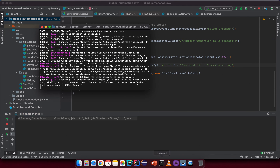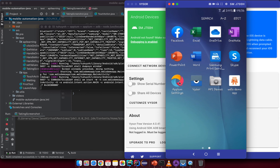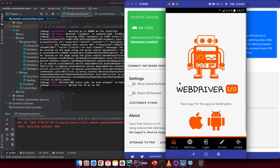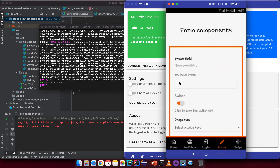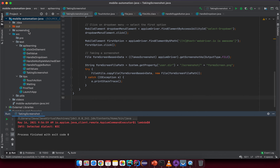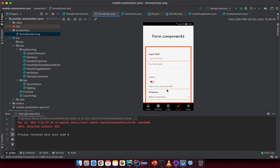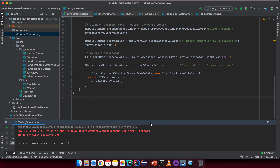After fixing the bug, we run the test again. This time it works, and we can see the screenshot folder created with 'form_screen.png' inside — a capture from the test script. The screenshot shows the form screen as expected.